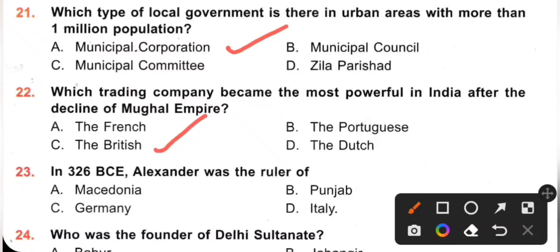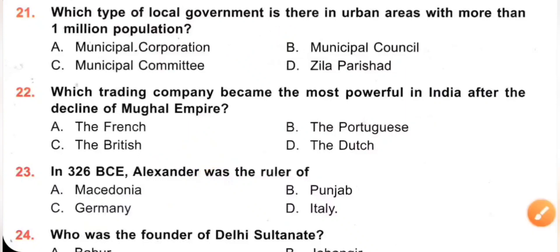Question 23: In 326 BCE, Alexander was the ruler of which place? A. Macedonia. B. Punjab. C. Germany. D. Italy. So Alexander was the ruler of Macedonia. Option A is the correct answer. Alexander the Great, or Alexander III, was the king of Macedonia from 336 to 323 BC.